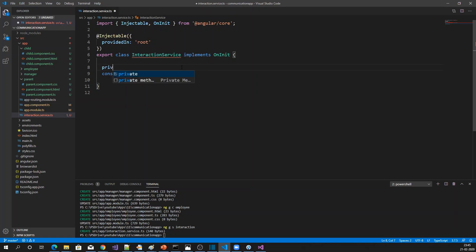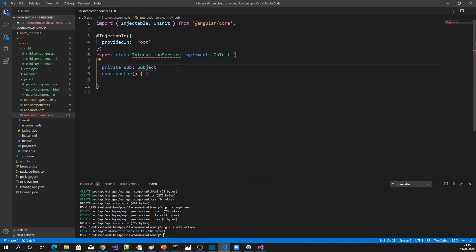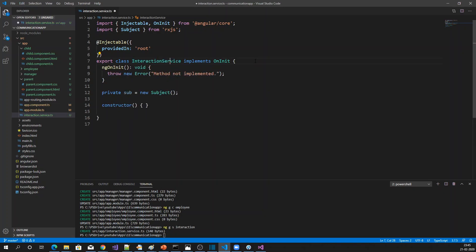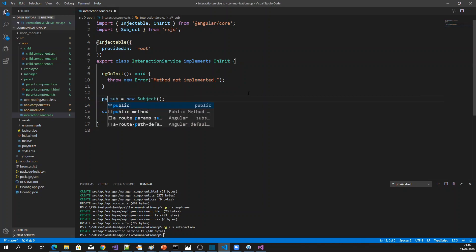In the service, I'm going to create a Subject. People can subscribe to this Subject.